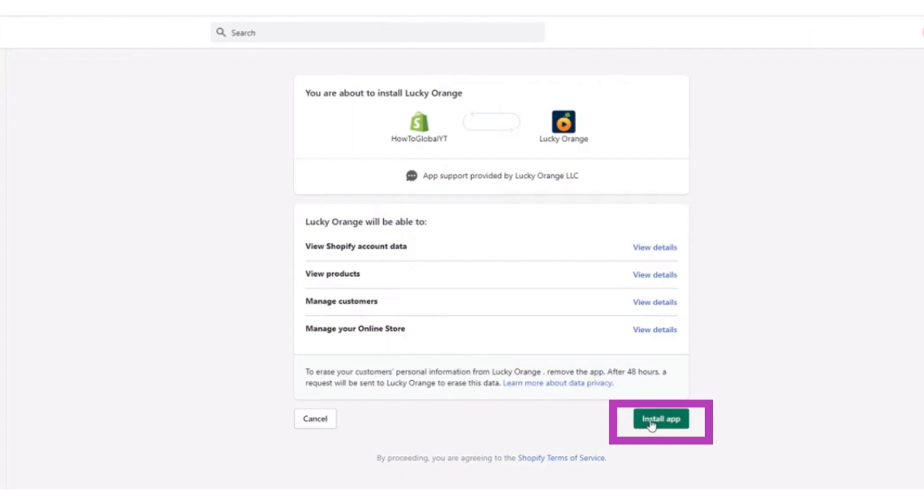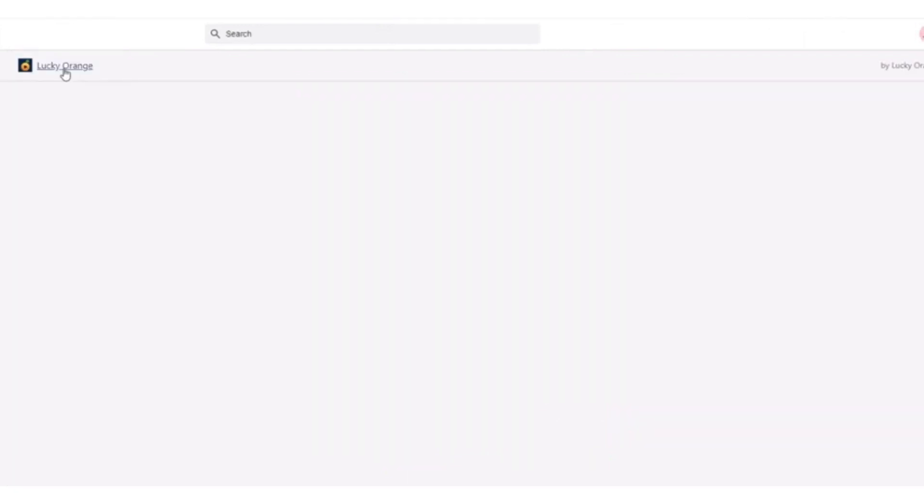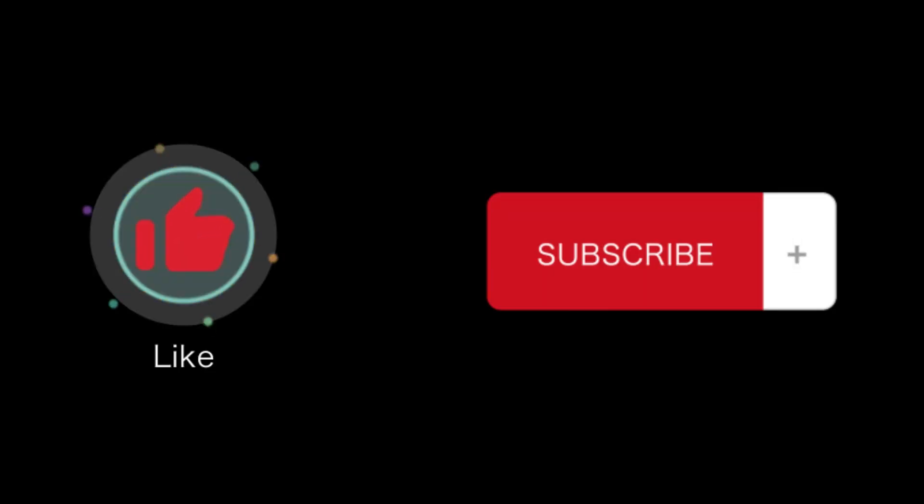Whatever suits you, whatever are your choices, you have to configure it that way. That's how you will install Lucky Orange on Shopify. That's all for this video. If you find this video helpful, please like and subscribe to our channel, and thank you for watching.